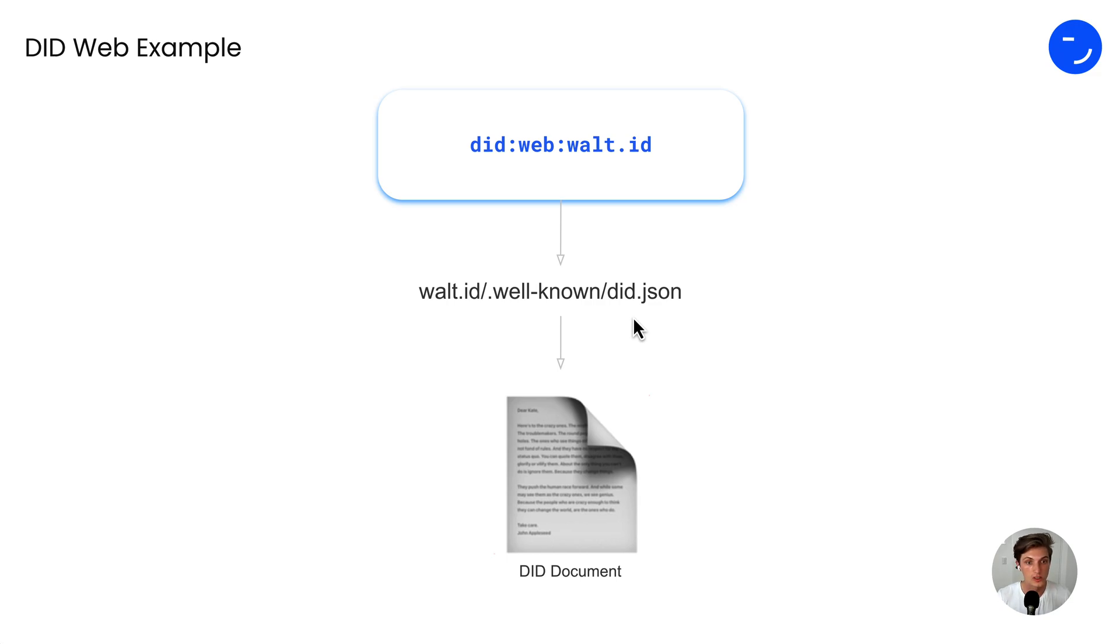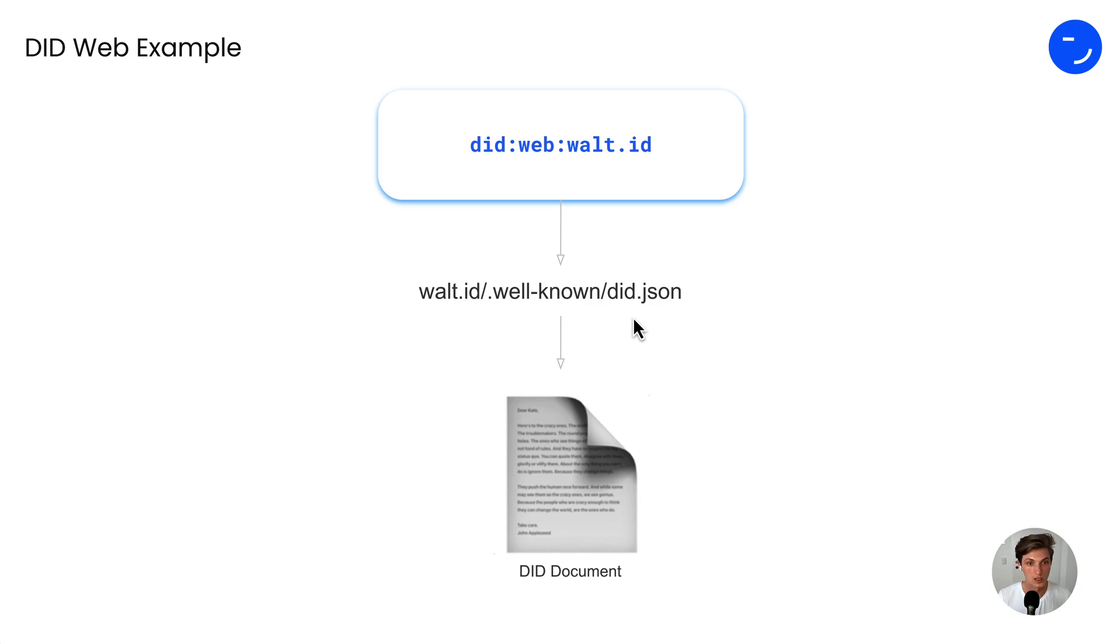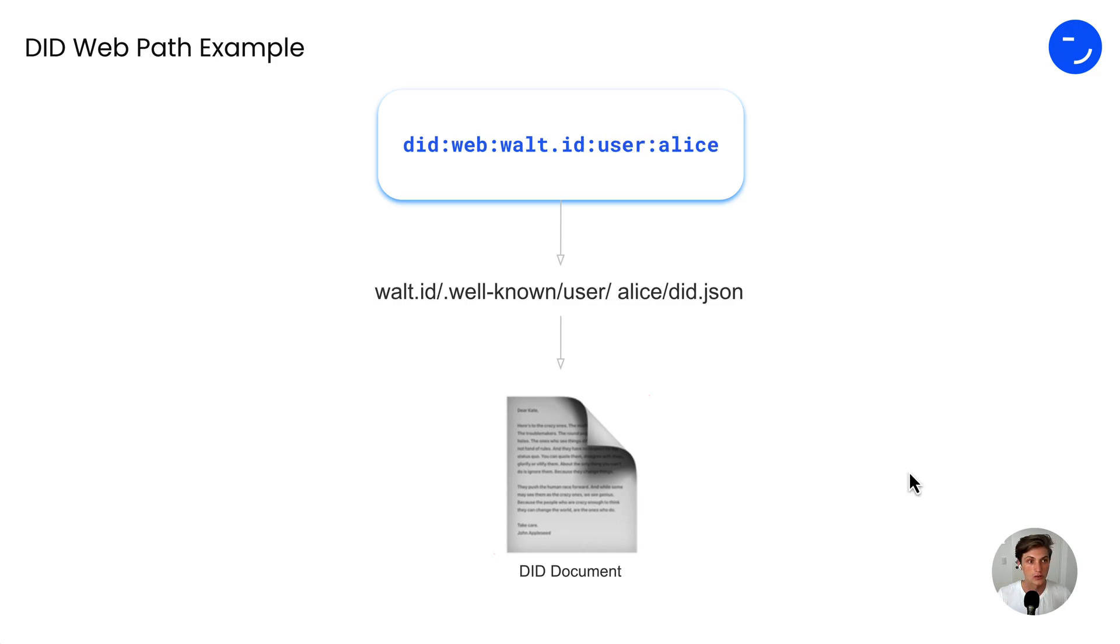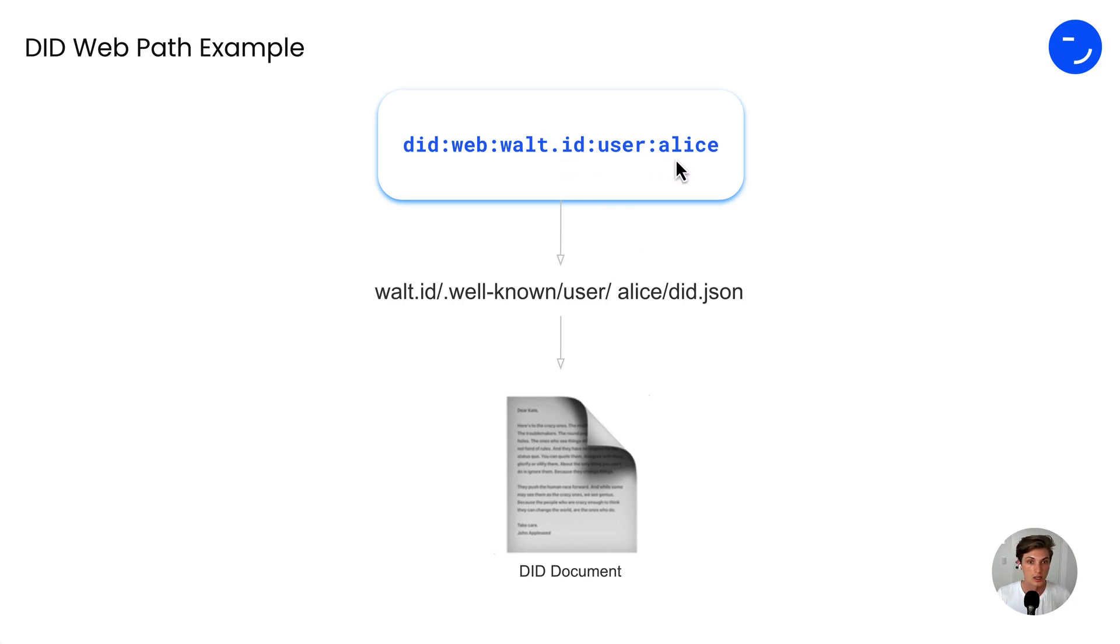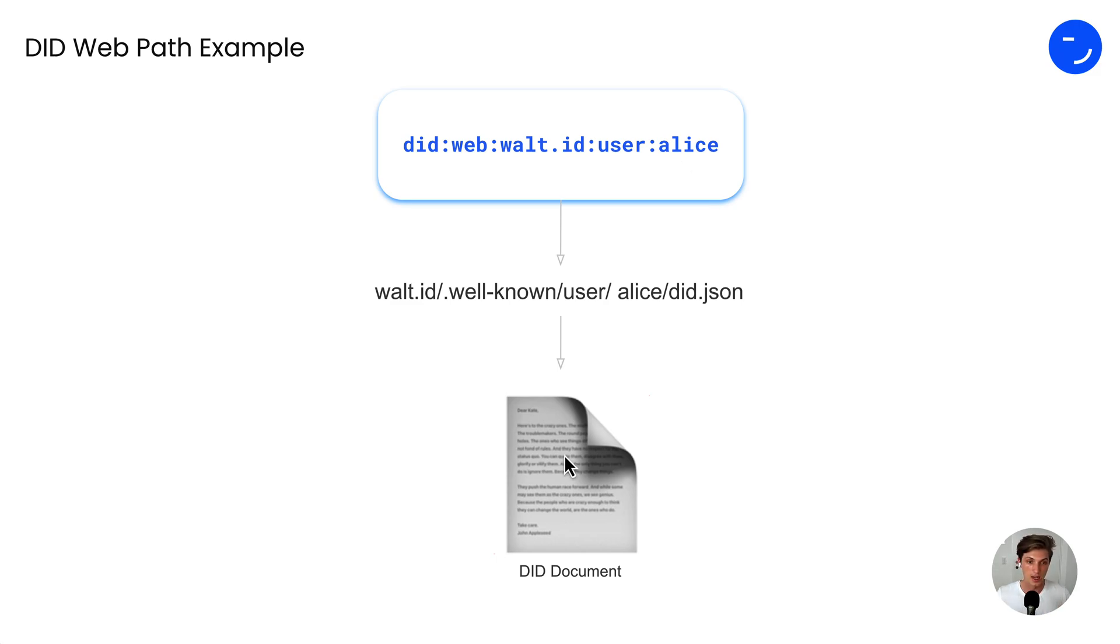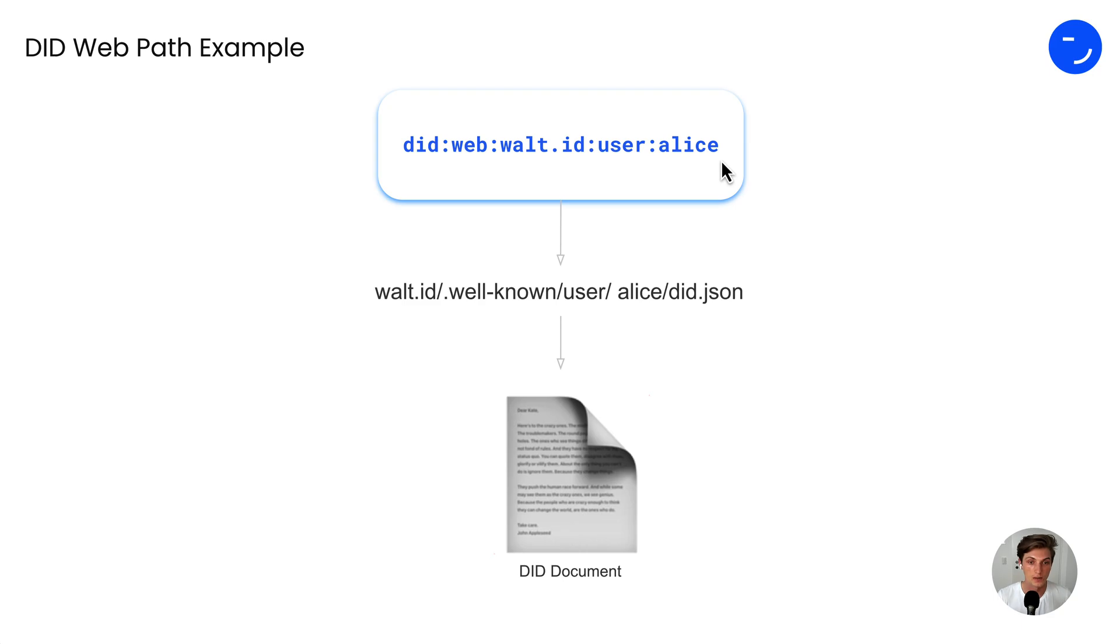If you would visit this endpoint, you would get back the public part of our DIT, which is a DIT document. There's also another version which includes paths, which is defined as DITweb Vault-ID, and then user and Alice, which is the path. But it could be anything. And this is the standard around the DITweb so everyone knows that they can resolve it, visit the path, and then get back a DIT document.